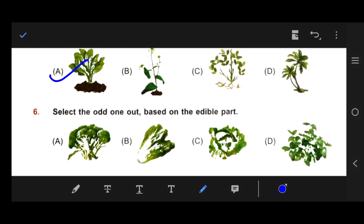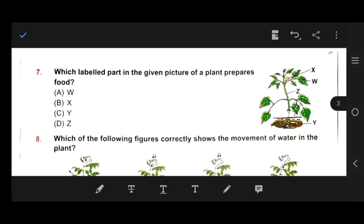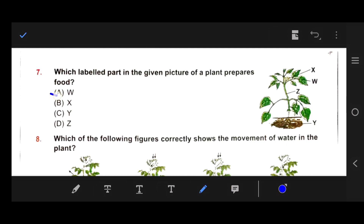Number 6: Select the odd one out based on the edible part. Our right answer — we eat the flower of broccoli, while we eat the green leaves of lettuce, cabbage and mint. Number 7: Which labeled part in the given picture of a plant prepares food? Our right answer is W, because it indicates leaves. Leaves are the right answer — plants prepare food with leaves.